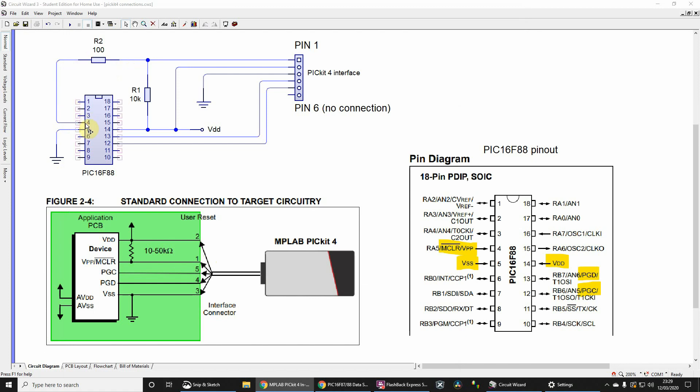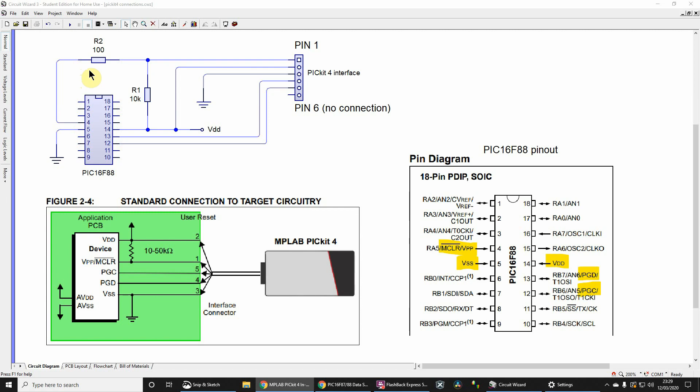But if you program a PIC16F87/88, include that resistor. If you don't, you'll most likely brick your microcontroller. I've done that several times and subsequently contacted Microchip, who told me to include it because although it's not documented, you do need it for some of the older microcontrollers.